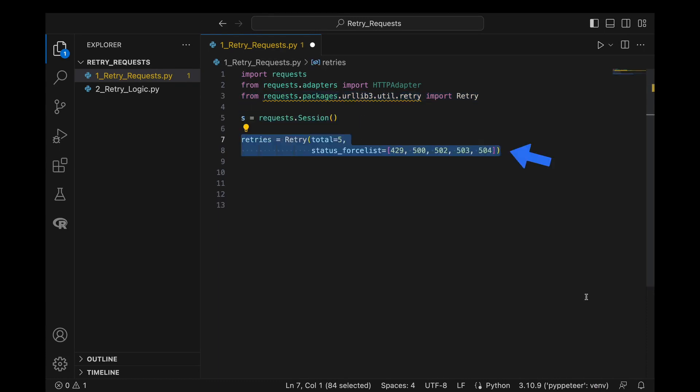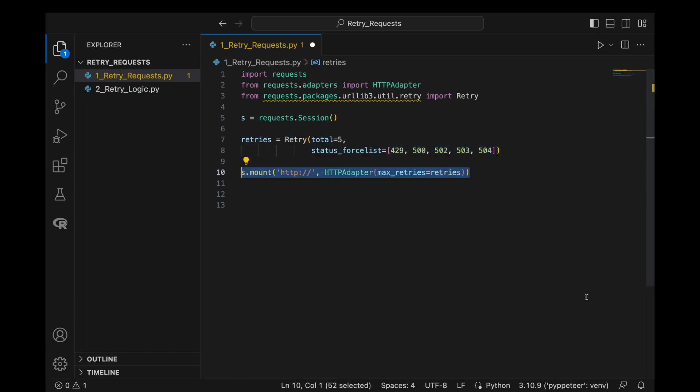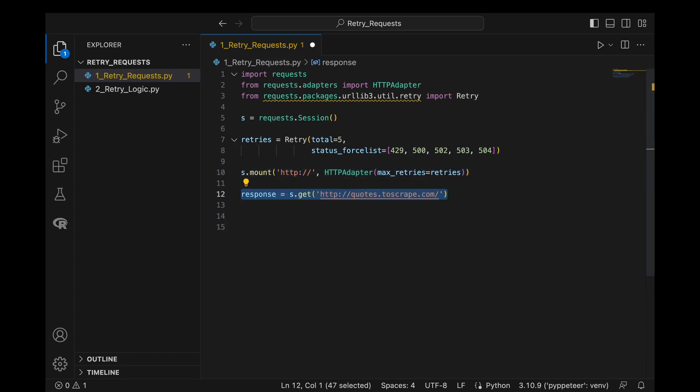After we initialize a session, we create a retry strategy and configure how many retries it should make, and for which status codes it should retry. Then we add this retry strategy to an HTTP adapter and mount it to the session.